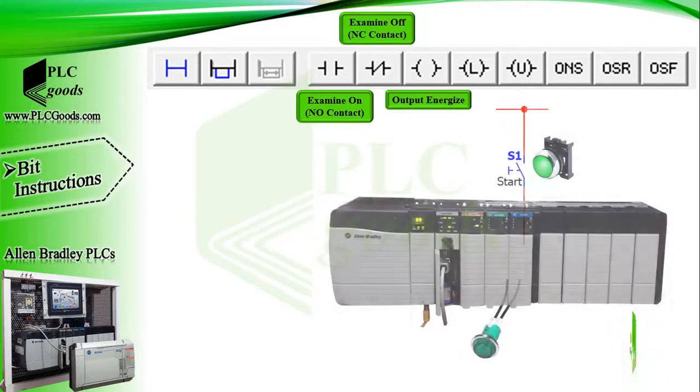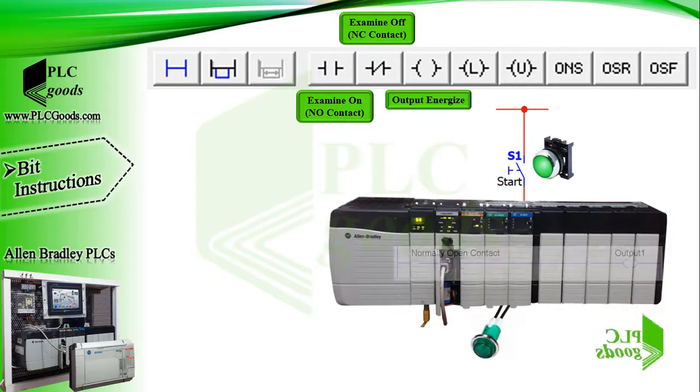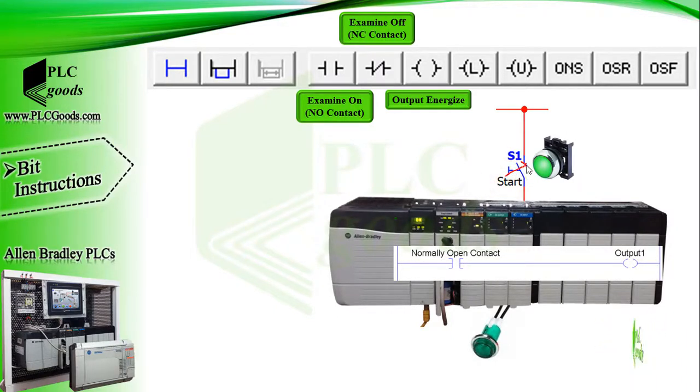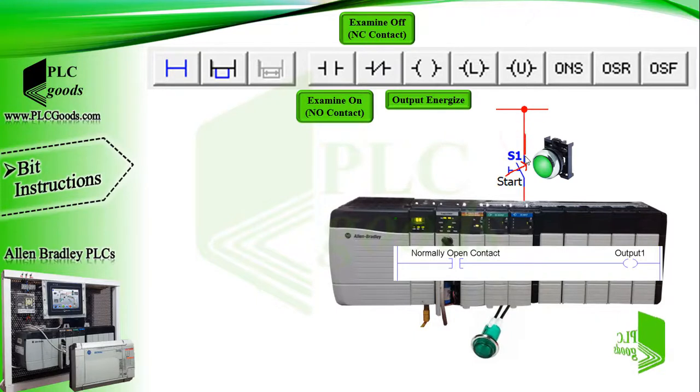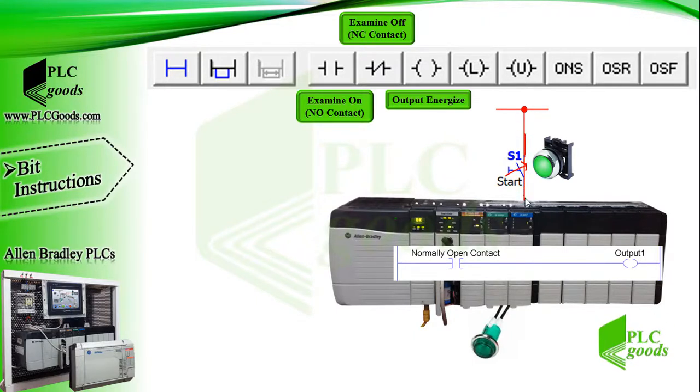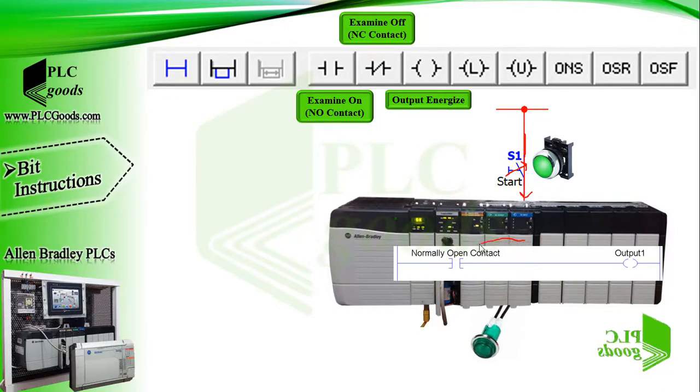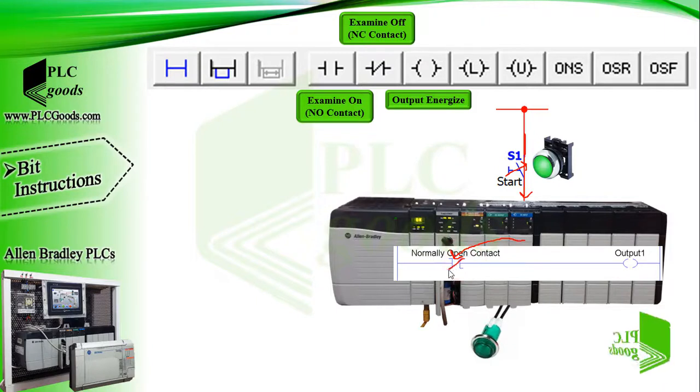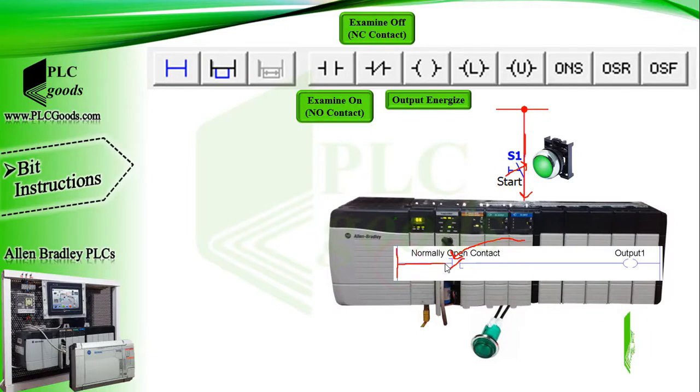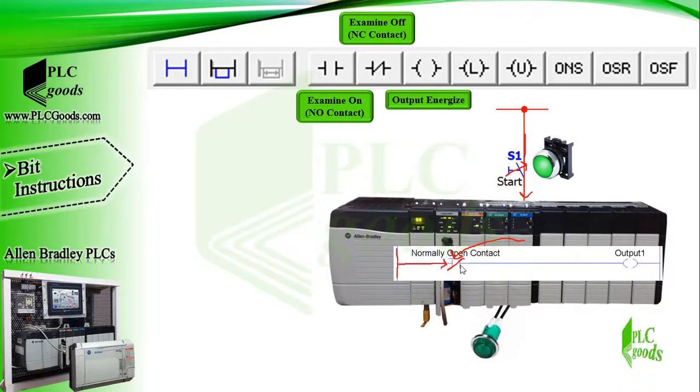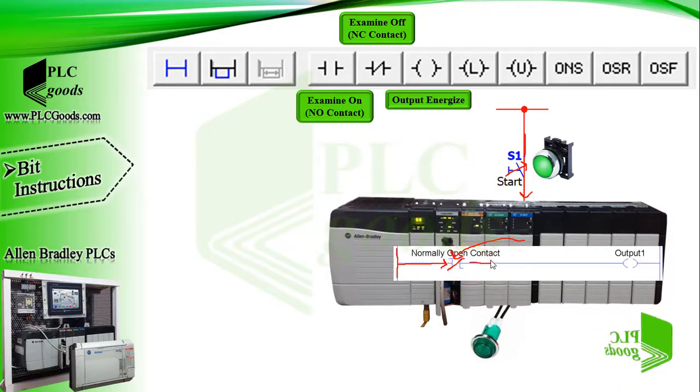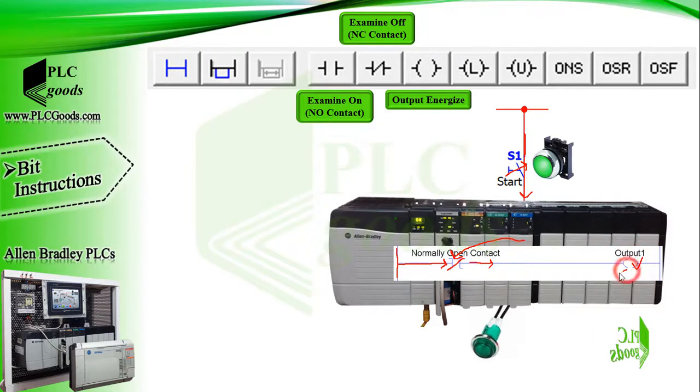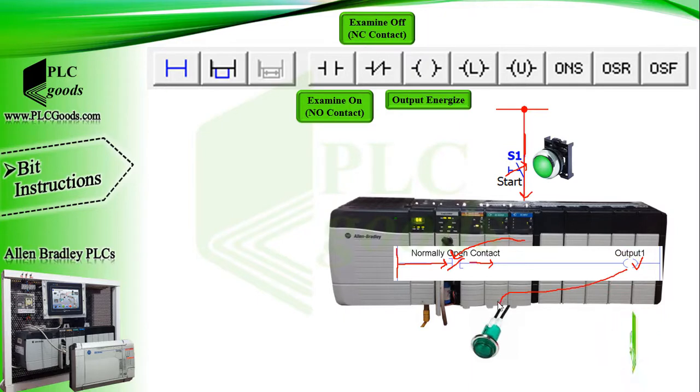Let's start with these three instructions which have been used before: examine on, examine off, and output energize. As you know, if I press the start push button, then the electrical power will reach a digital input. If I use its address for this examine on instruction, or normally open contact, CPU will close this contact. Thus, in the program, the virtual power can reach the output energize instruction. If I use an output address for this instruction, then the CPU will turn on its connected device like this signal lamp.